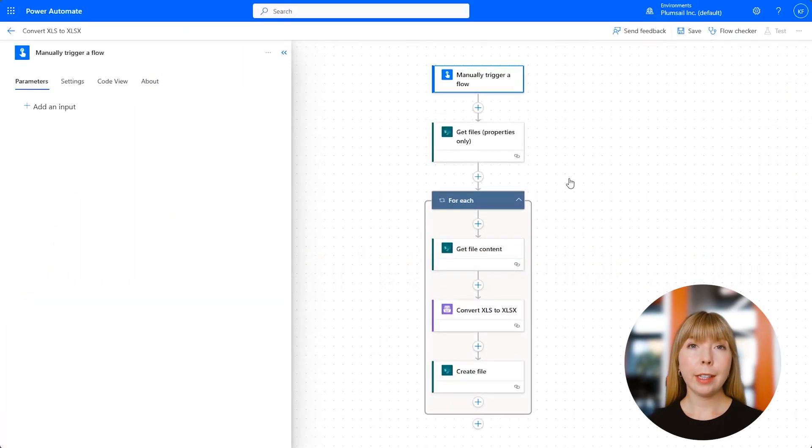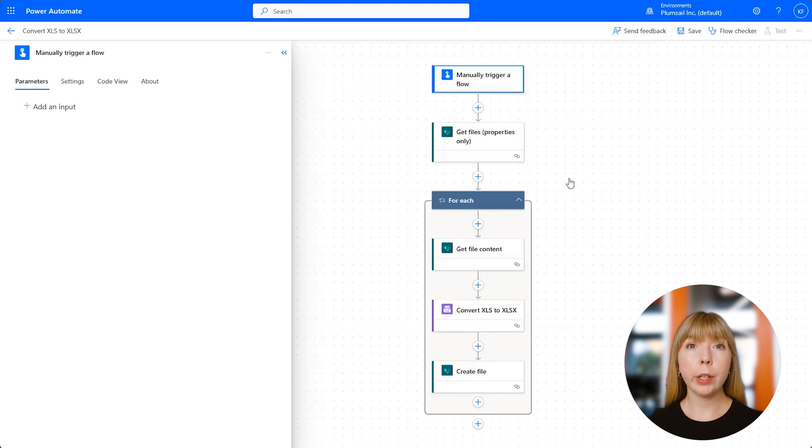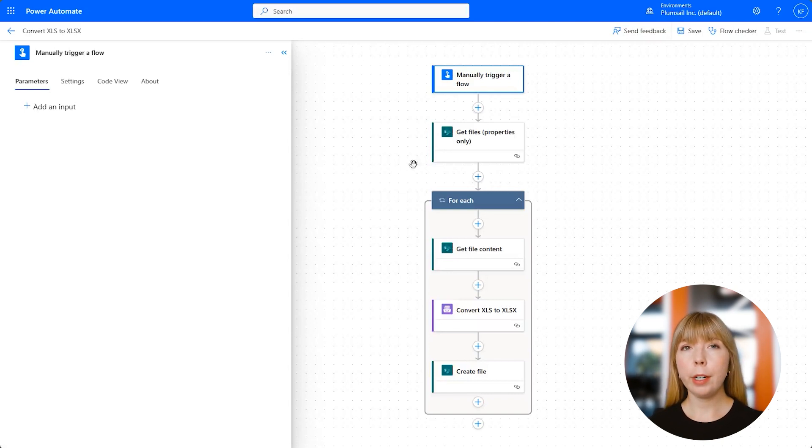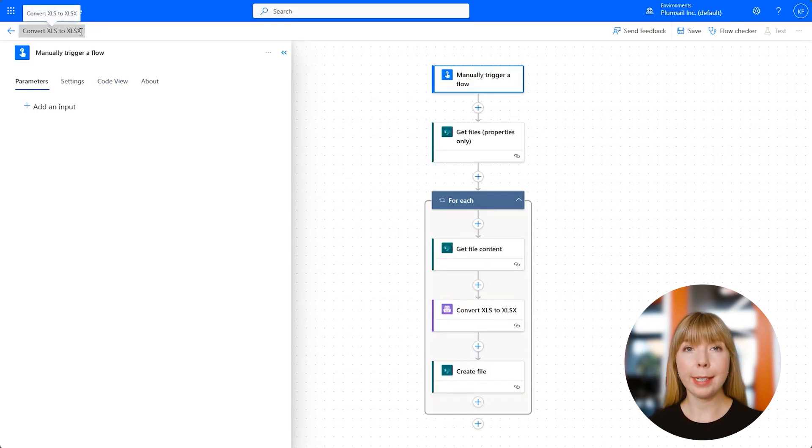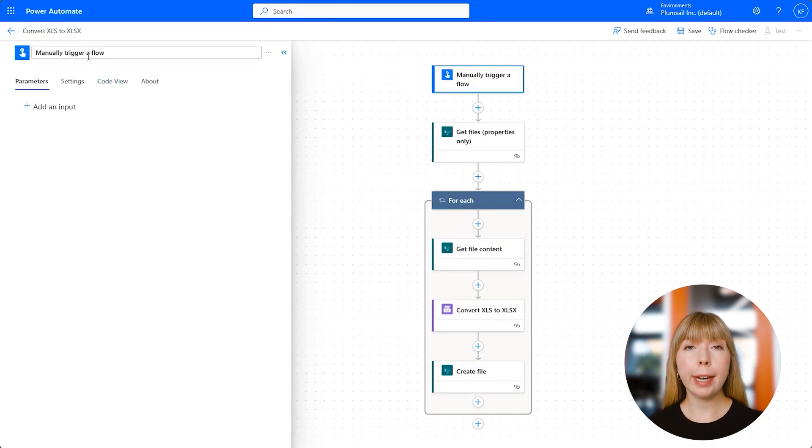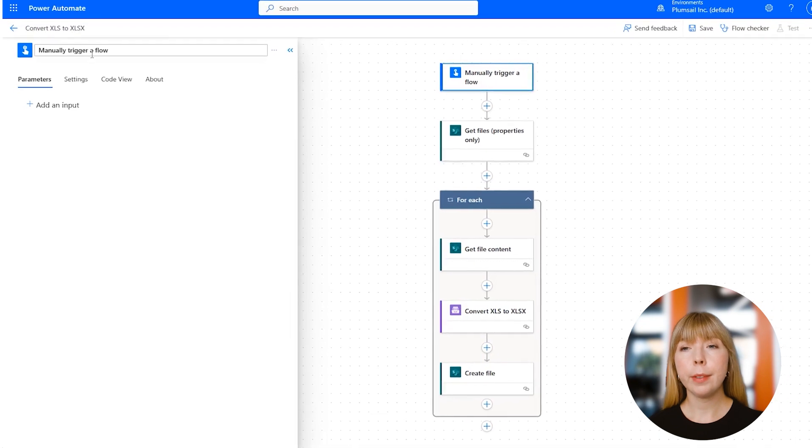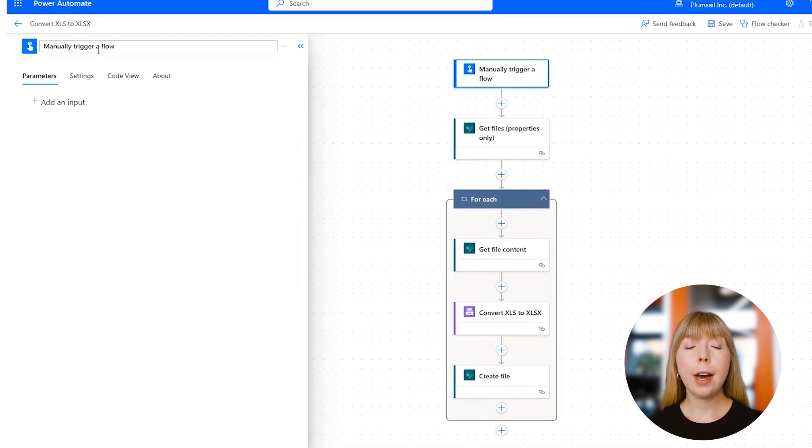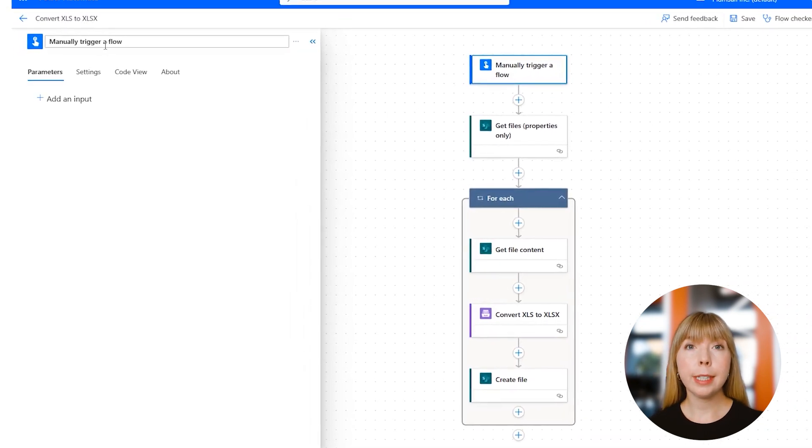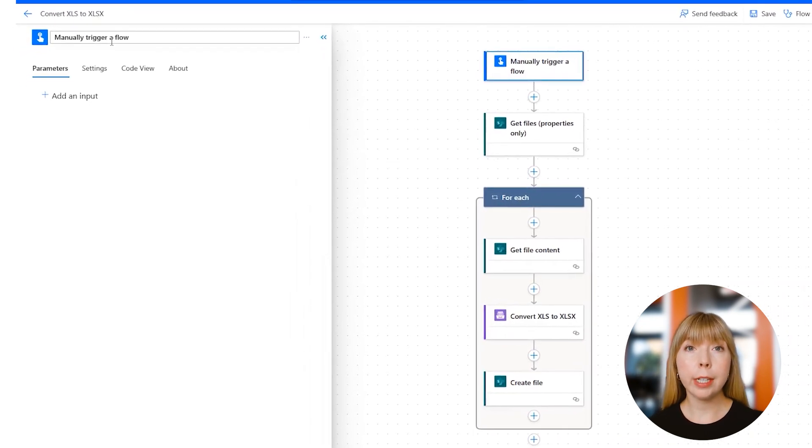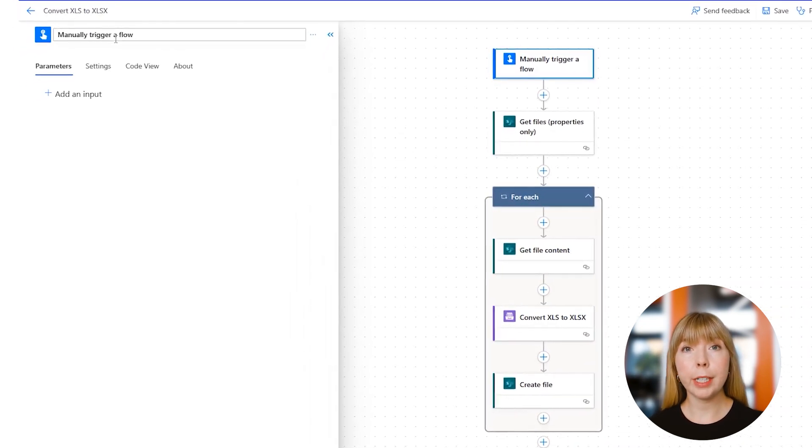Now that we understand the logic behind this process, we'll be following almost the same steps, but this time we'll be converting files from XLS to XLSX format. As you can see, I've already created, tested, and ran this flow. I'd like to highlight a few differences that distinguish this flow from the previous one.